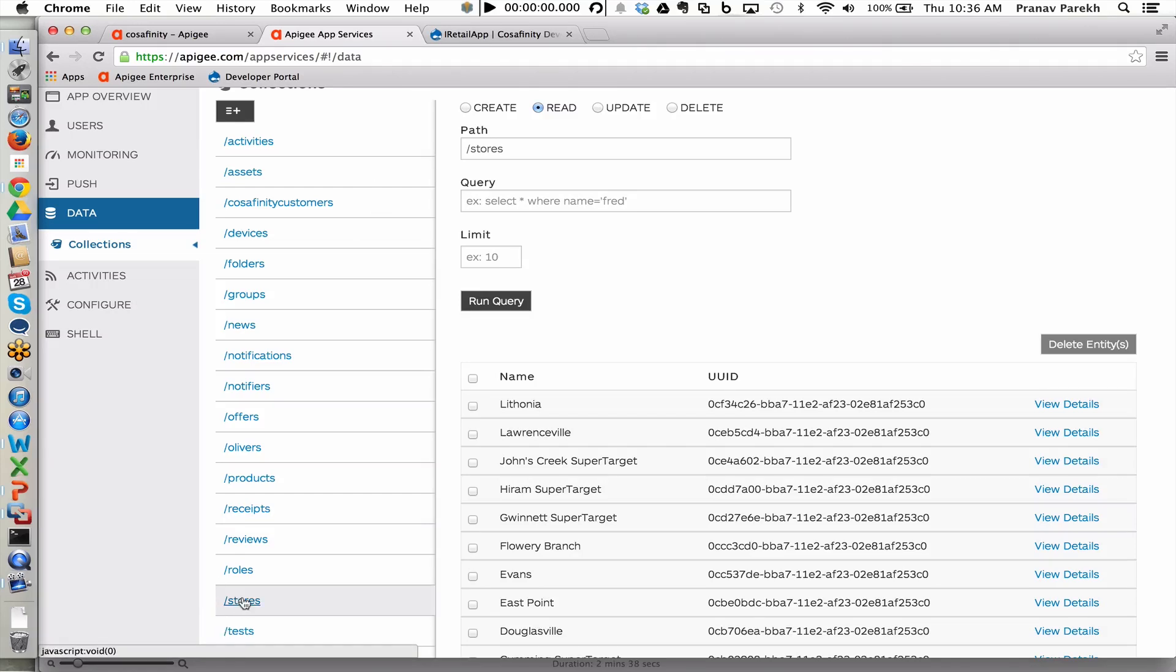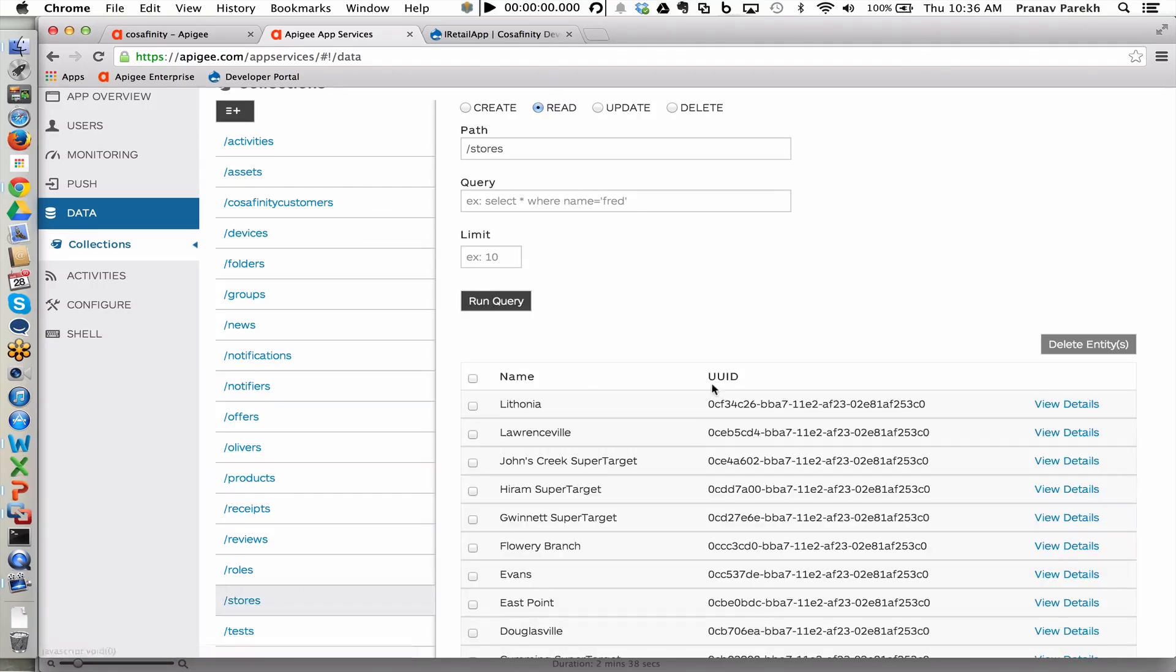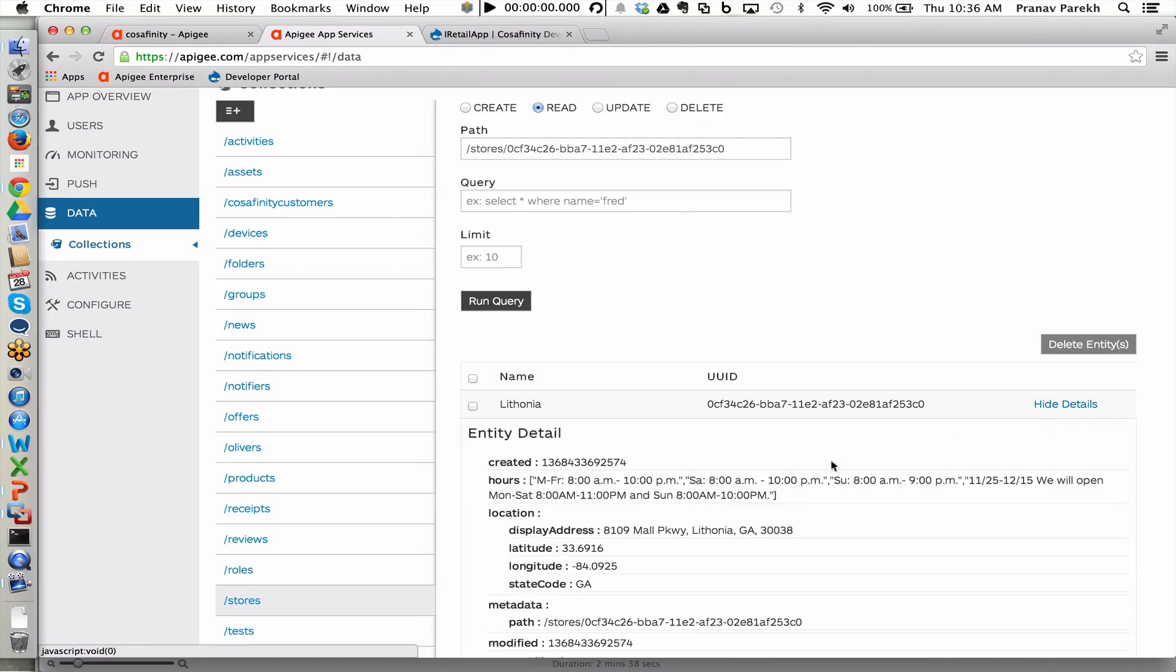Here you see stores that have been configured and all of the different information associated with the stores that this facade is using is available within the backend as a service.